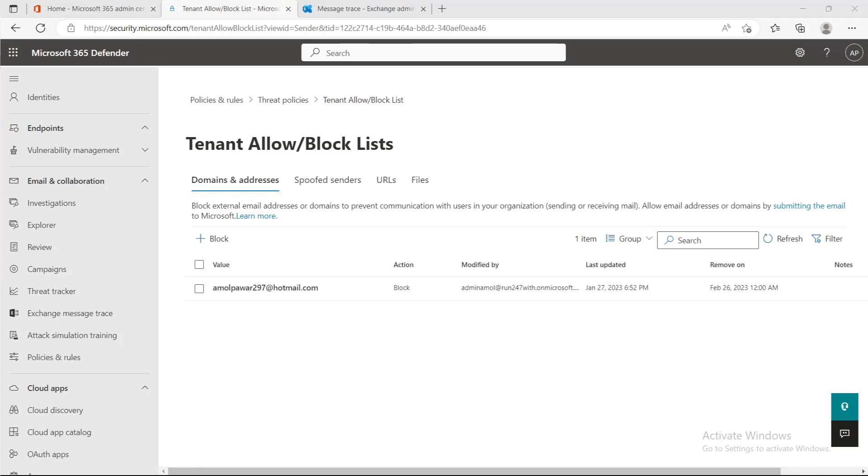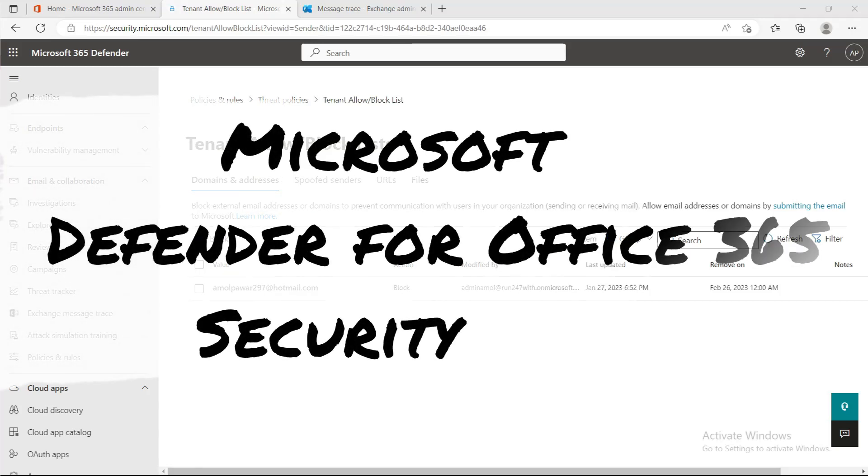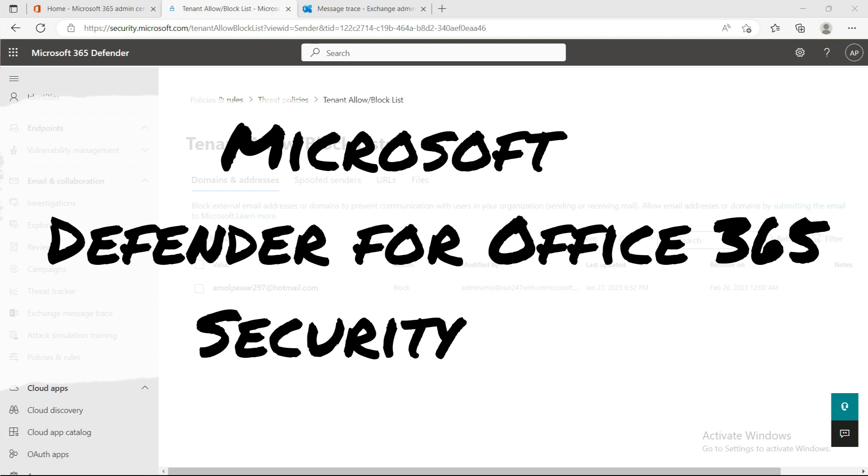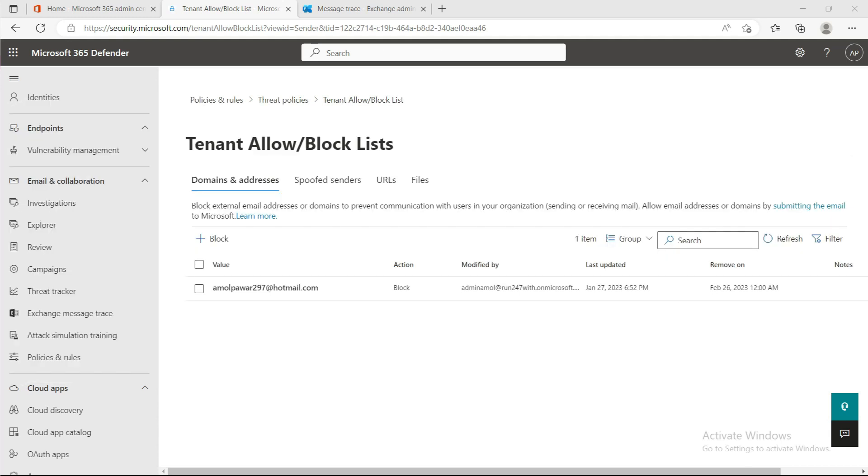Hello everyone, welcome back to my channel. In my last video, I covered the differences between Microsoft Defender for Office 365 security products, how you can use them as per your requirements, and their features.